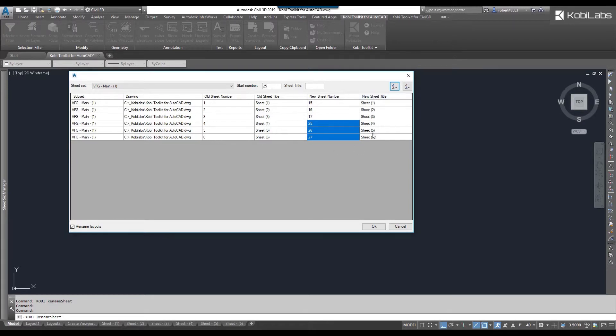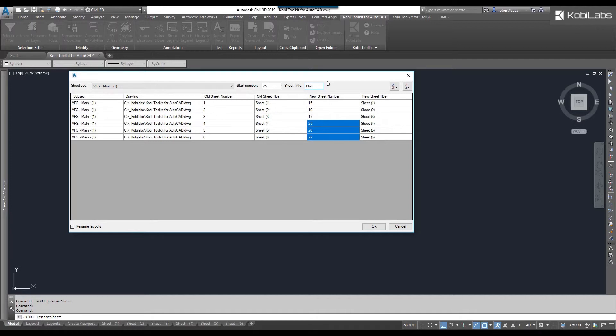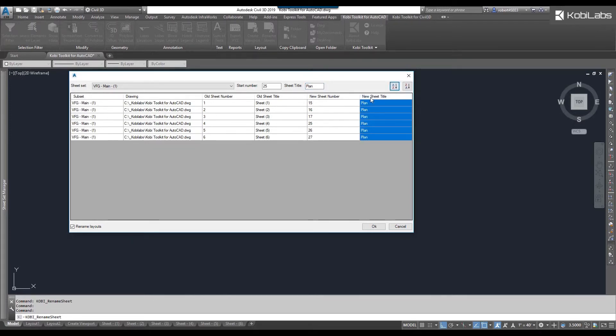Now these sheets are not really what I want either so I'm going to turn around and I'm going to say let's just call these plan and I will apply them all the way down.